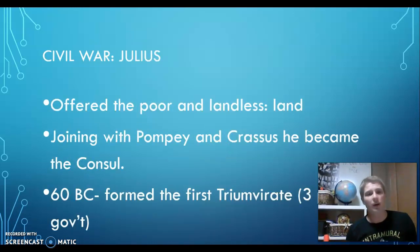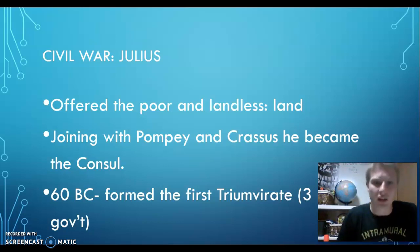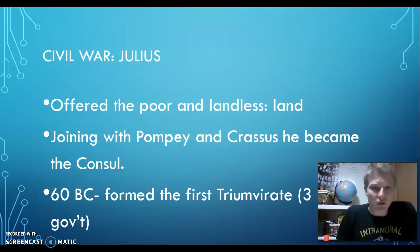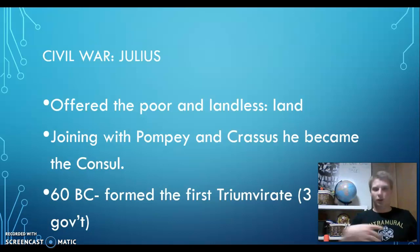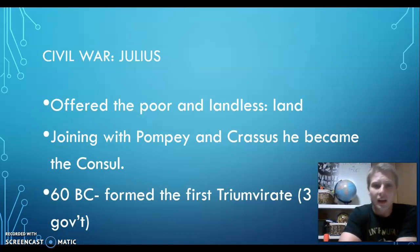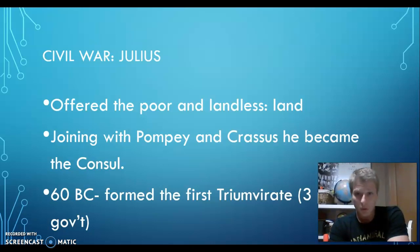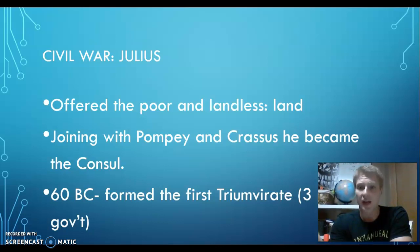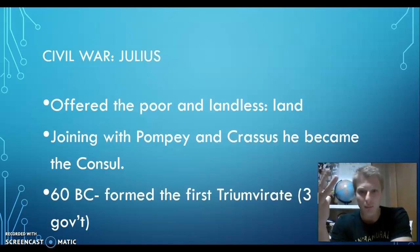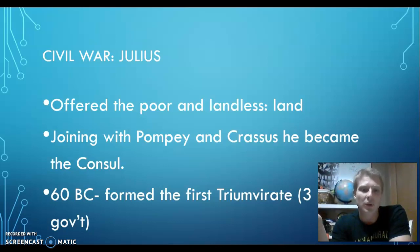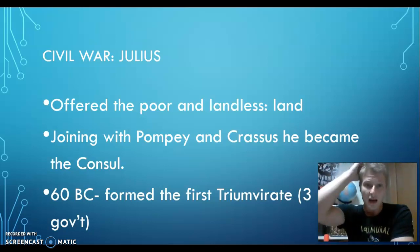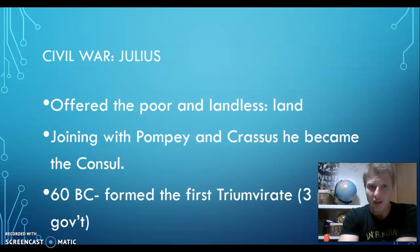Then this guy named Julius shows up on the scene. He's a general in the army, and he tells the poor people: I will give you land if you serve in the army for me. All these people thought, I've got nothing else to do — I'll serve in the army if you give me land. So what begins to happen is this guy, Julius Caesar, joins with his friends Pompey and Crassus. They become a triumvirate — tri means three — and there are three people in charge.